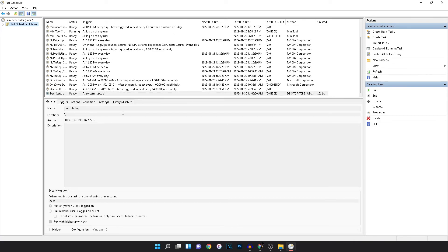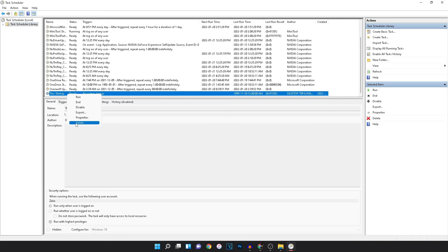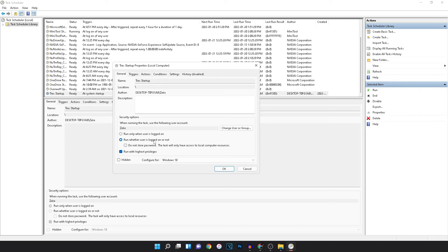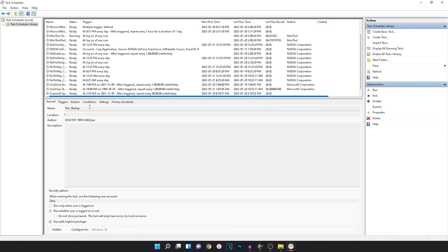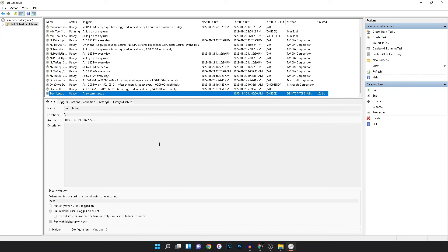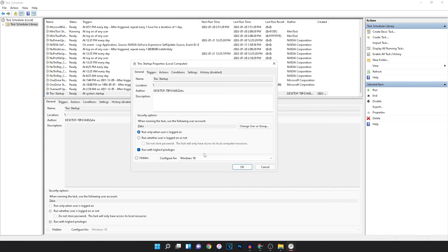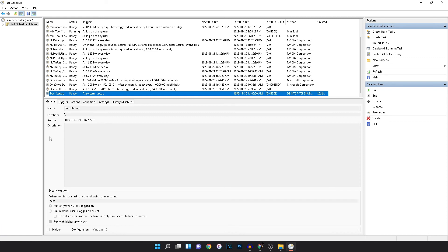Now your computer should boot up the miner software as soon as it's logged on to. This works if your computer has no password. If your computer does have a password but you still want it to start mining right away after a power outage, go back to the task properties and set it to 'Run whether user is logged in or not.' This will open the mining software in the background before you've logged on. The downside is you won't be able to see the mining software on screen — it runs hidden in the background. Since I'm setting this up without a password, I'll keep it as 'Run only when user is logged on.' With that set, your computer will log into Windows automatically and start the mining software right away.